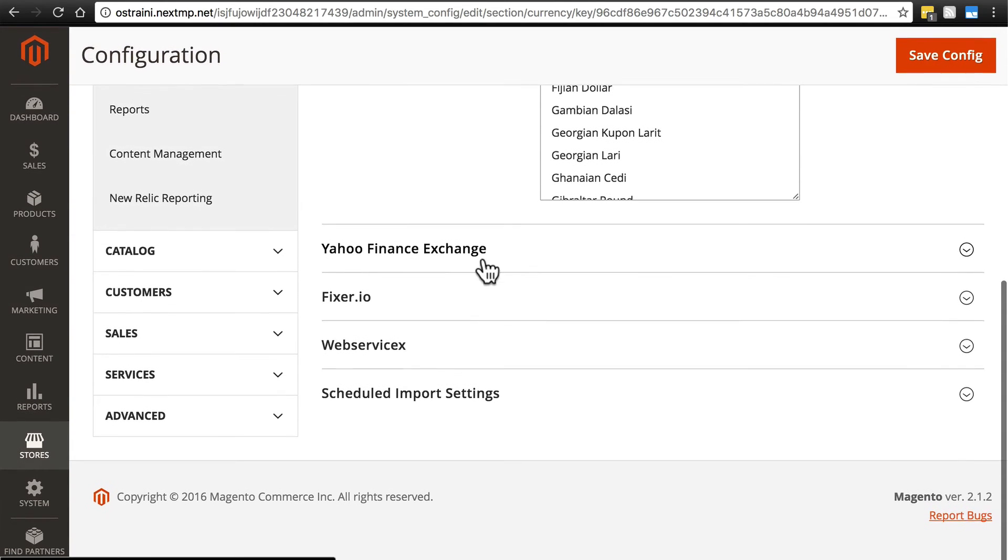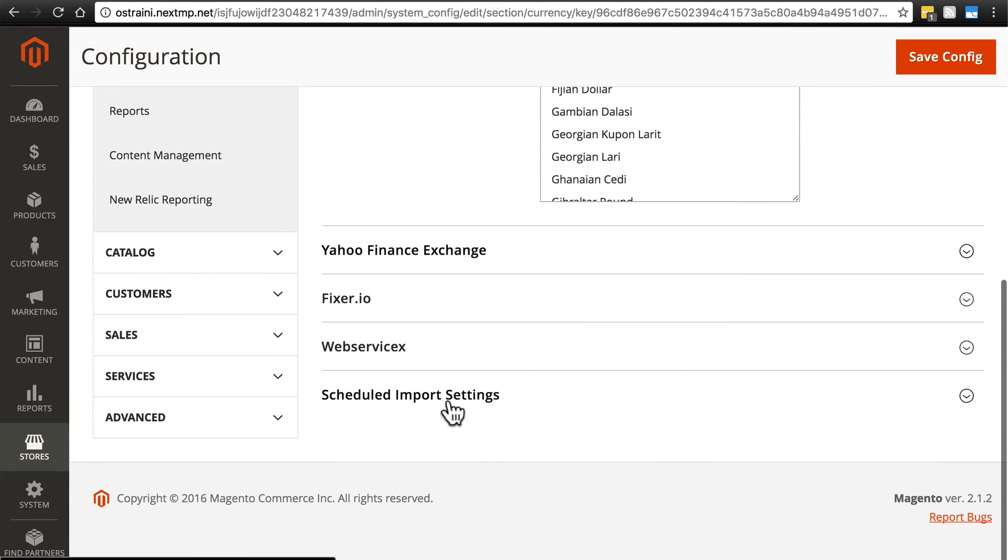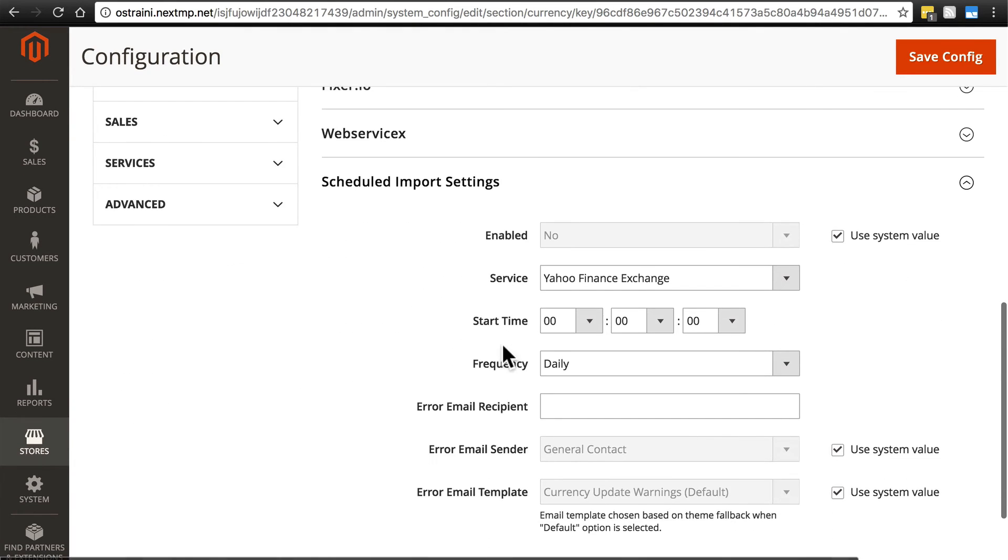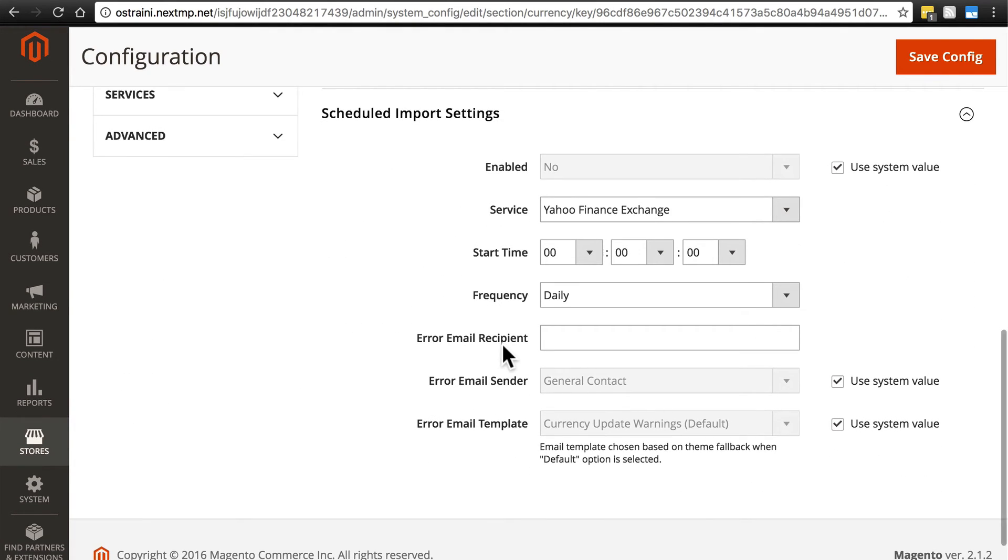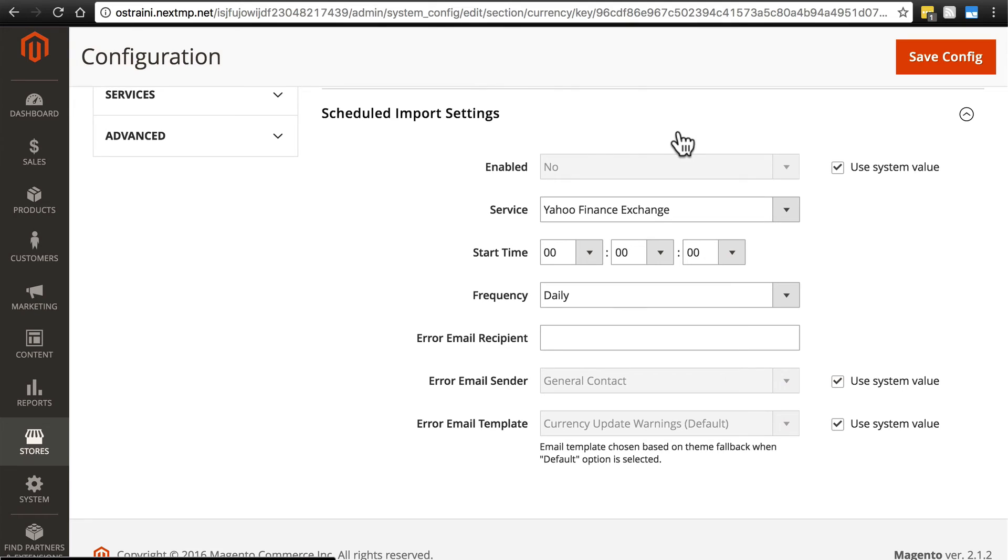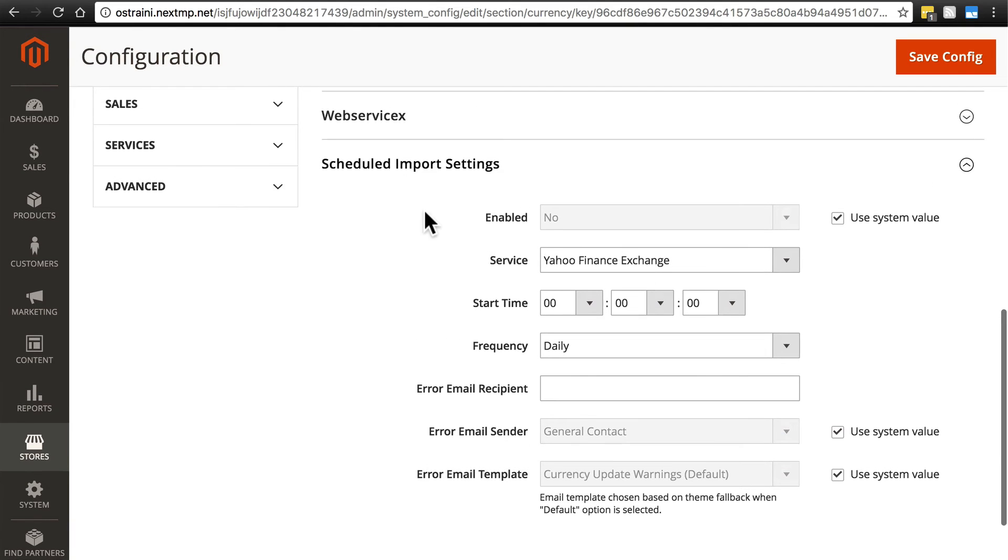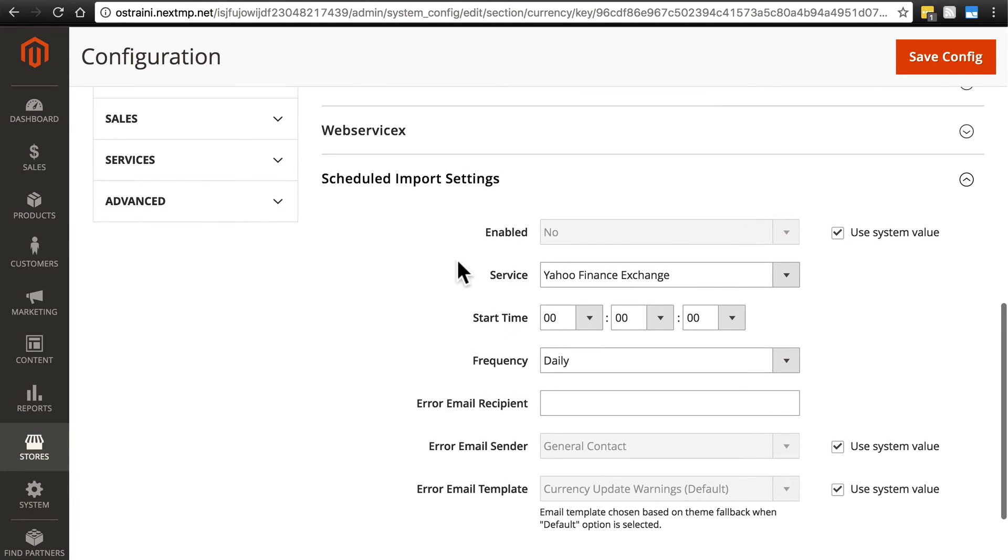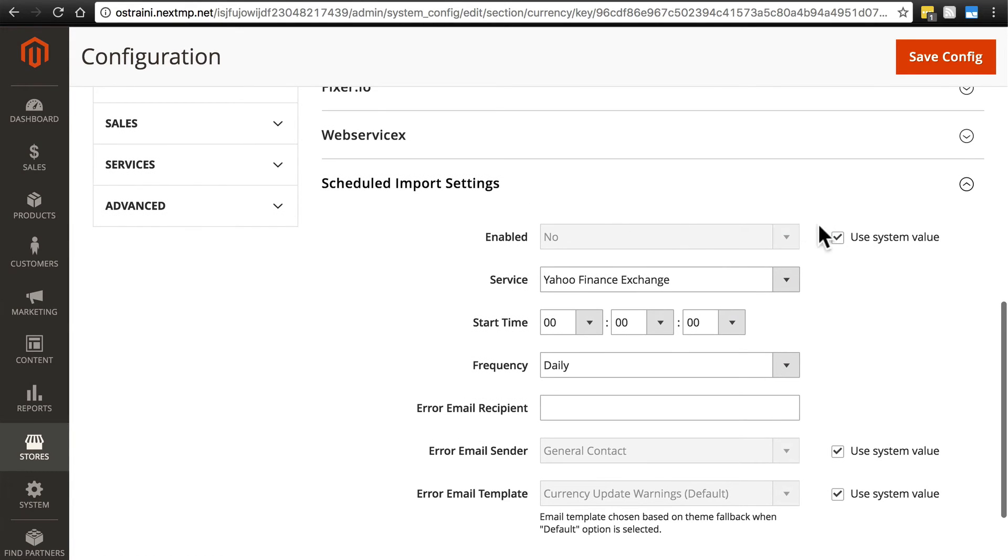But if we look at scheduled import settings, this is for automatically updating exchange rate information if you accept multiple currencies on your website. So if you want to have scheduled import settings and you want the exchange rate to update automatically on your website,